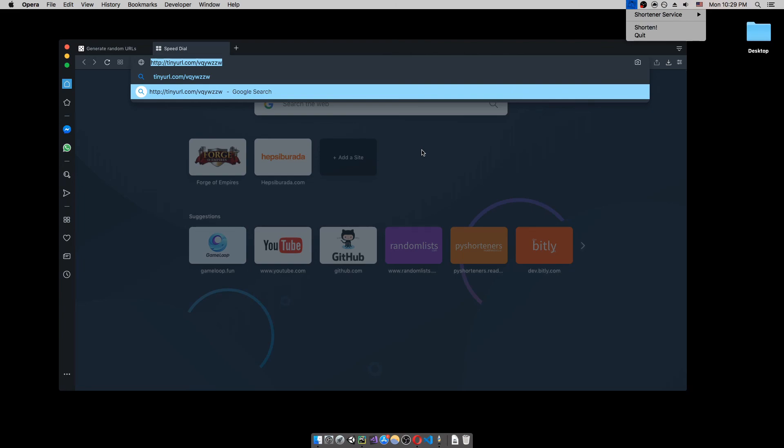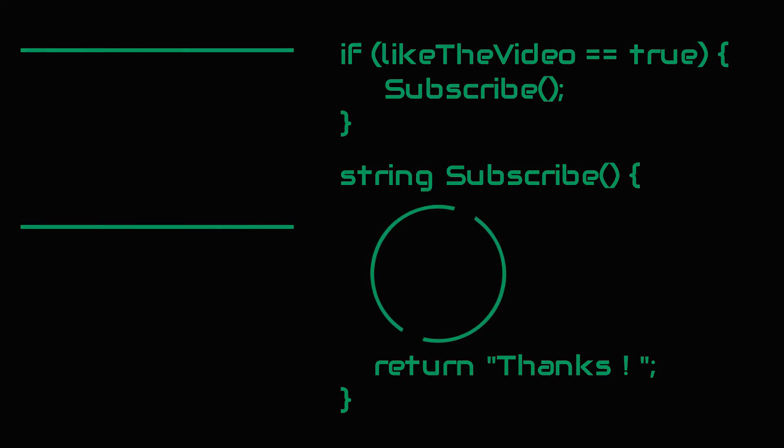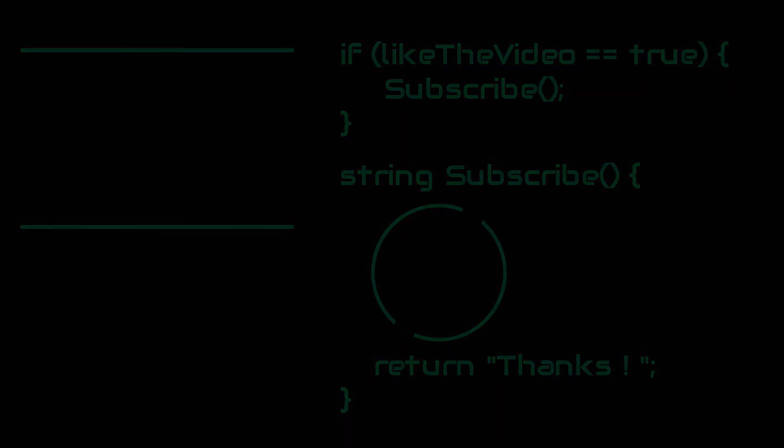And if you liked the video, don't forget to like and hit the subscribe button. See you next time. Thank you. Bye.